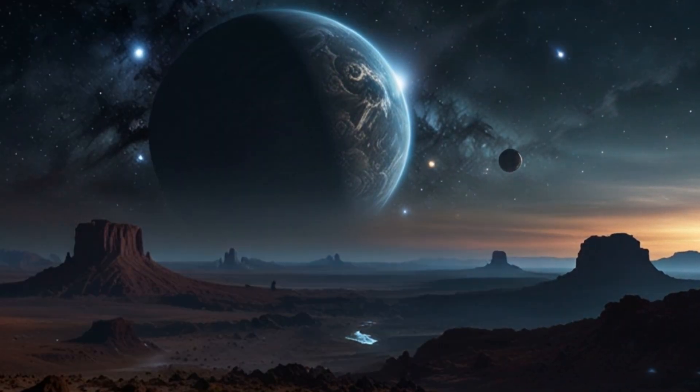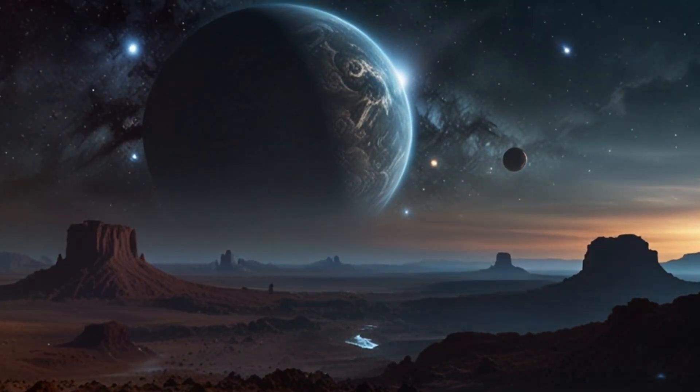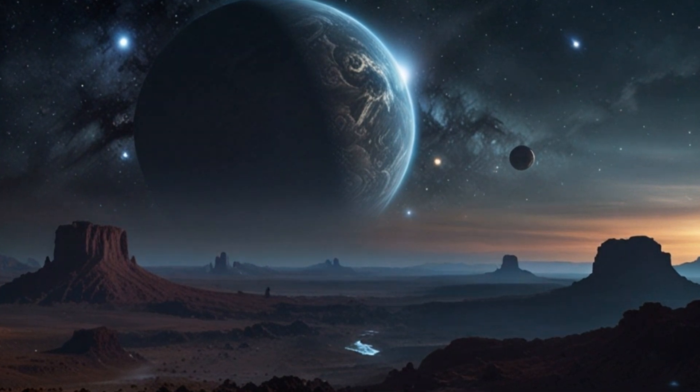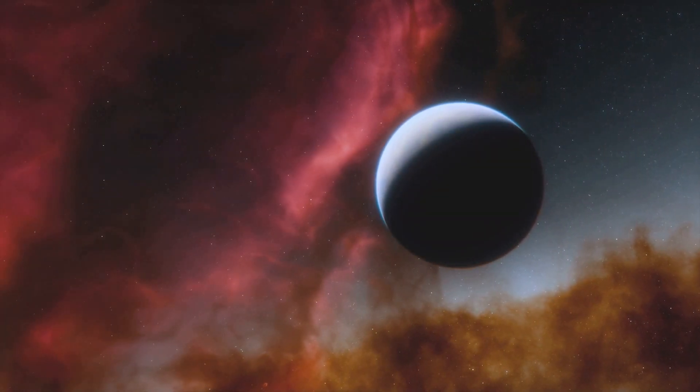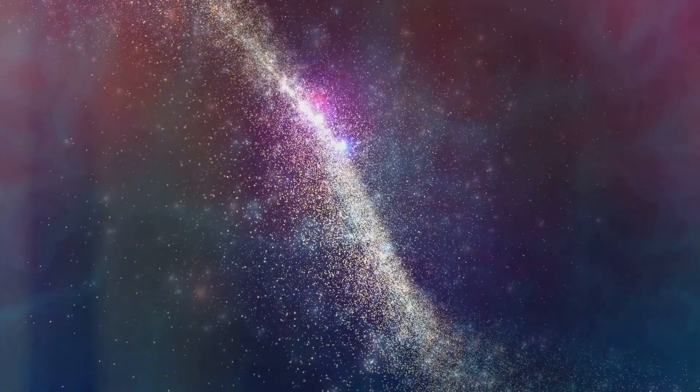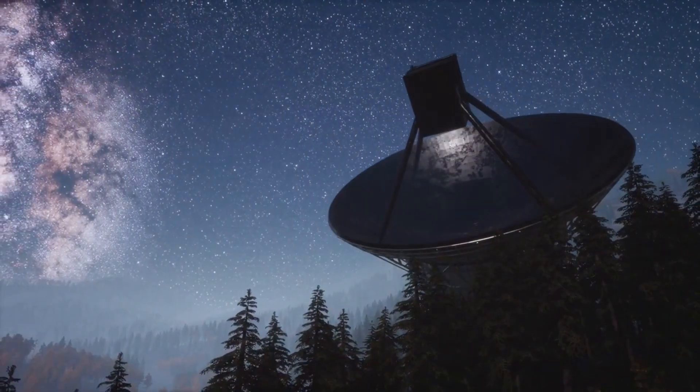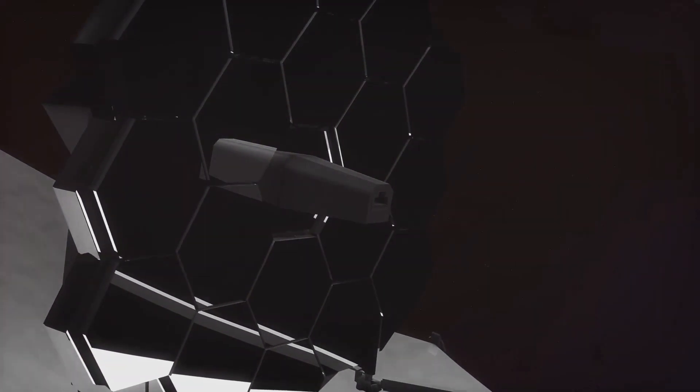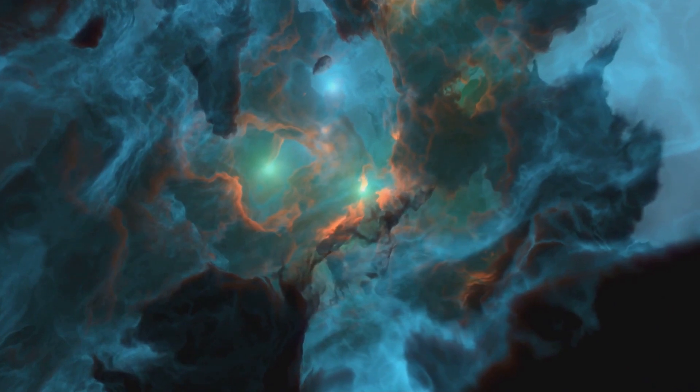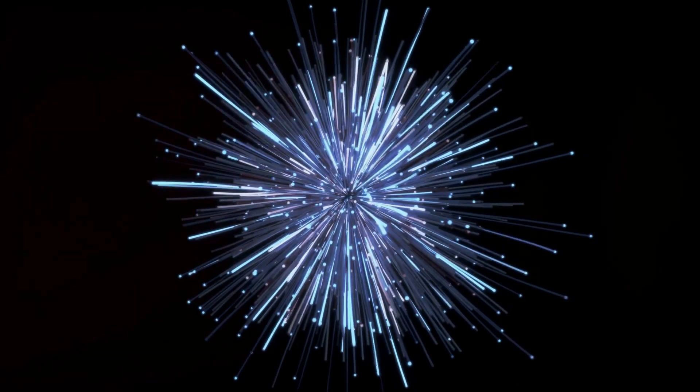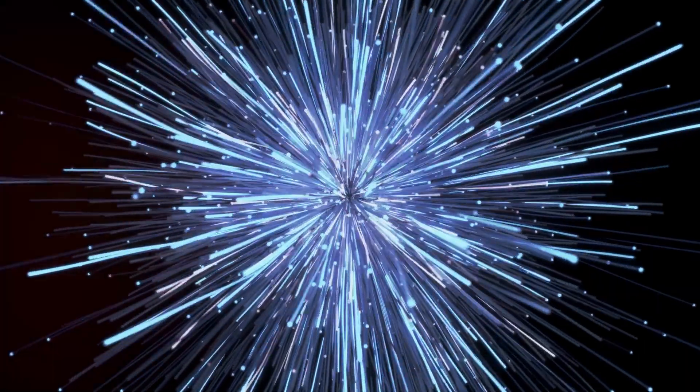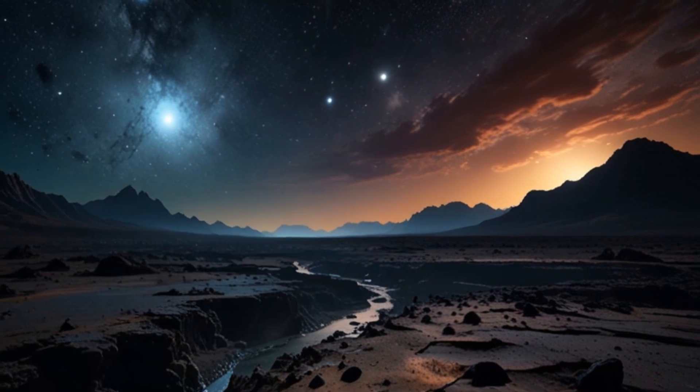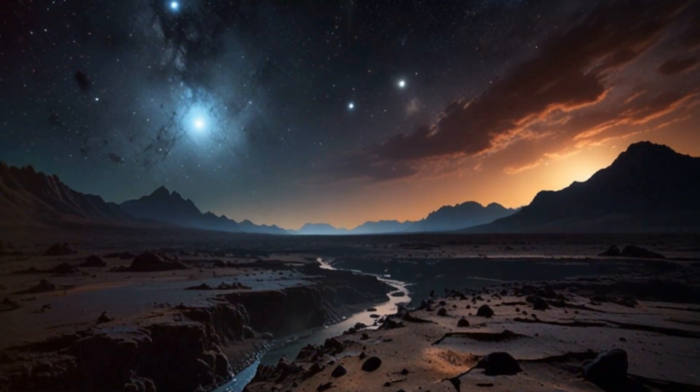Well, get ready, because the next decade could bring us closer than ever to answering some of these mind-blowing questions. From potentially finding life on distant worlds to finally unlocking the secrets of dark matter. We're on the verge of a new era of cosmic discovery. We've got powerful new telescopes coming online, like the James Webb Space Telescope, already sending back stunning images. And we're pushing the boundaries of physics with experiments at the Large Hadron Collider. Let's dive into the most exciting and likely astronomical discoveries that might rock our world in the next ten years.